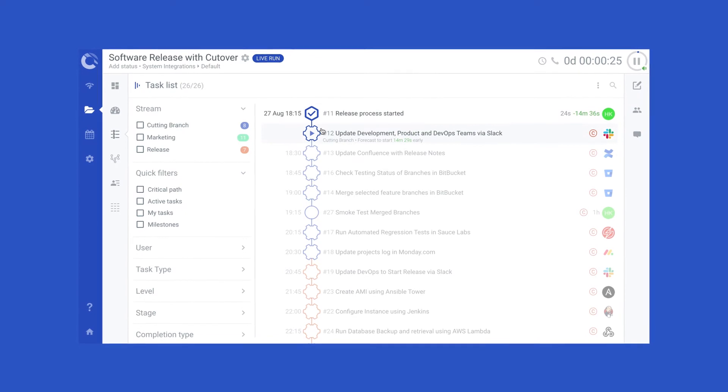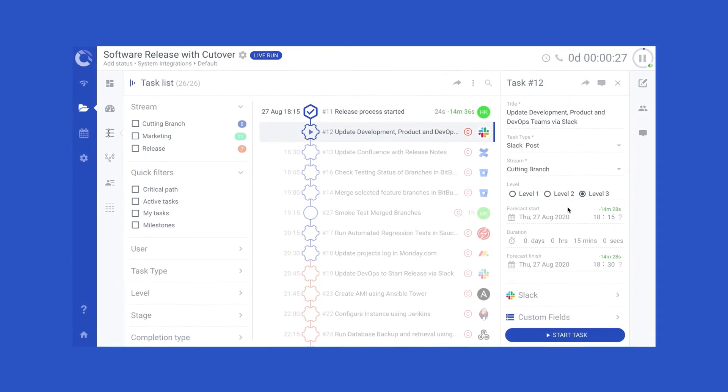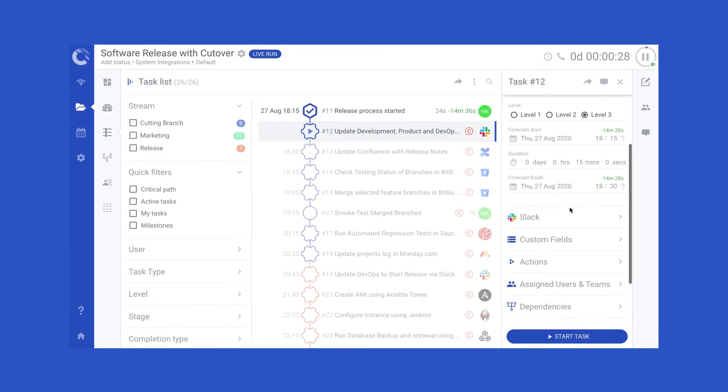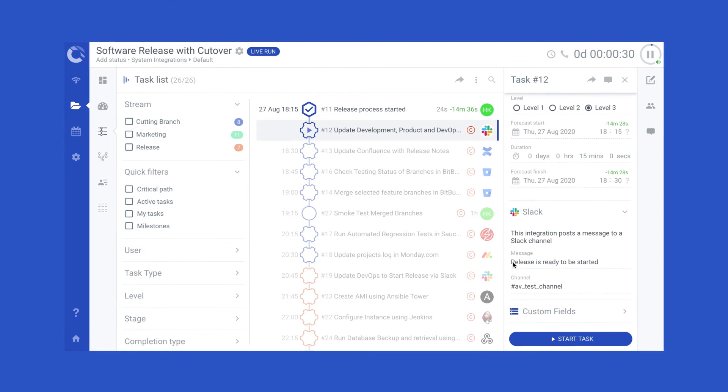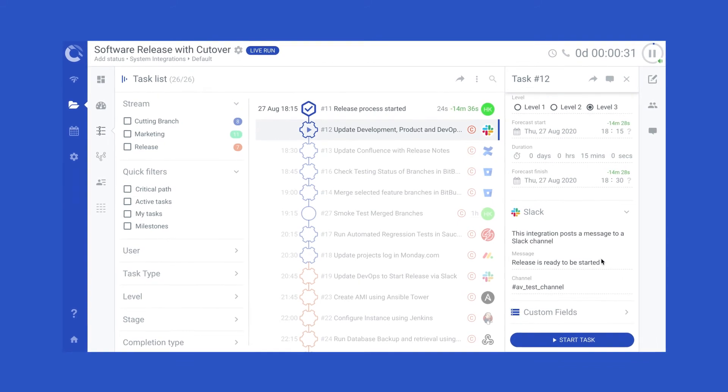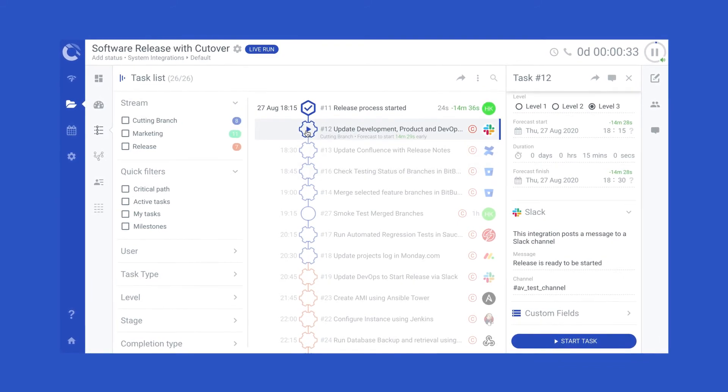Set up integration to perform specific actions. Want to post a specific message to a specific channel in Slack? No problem.